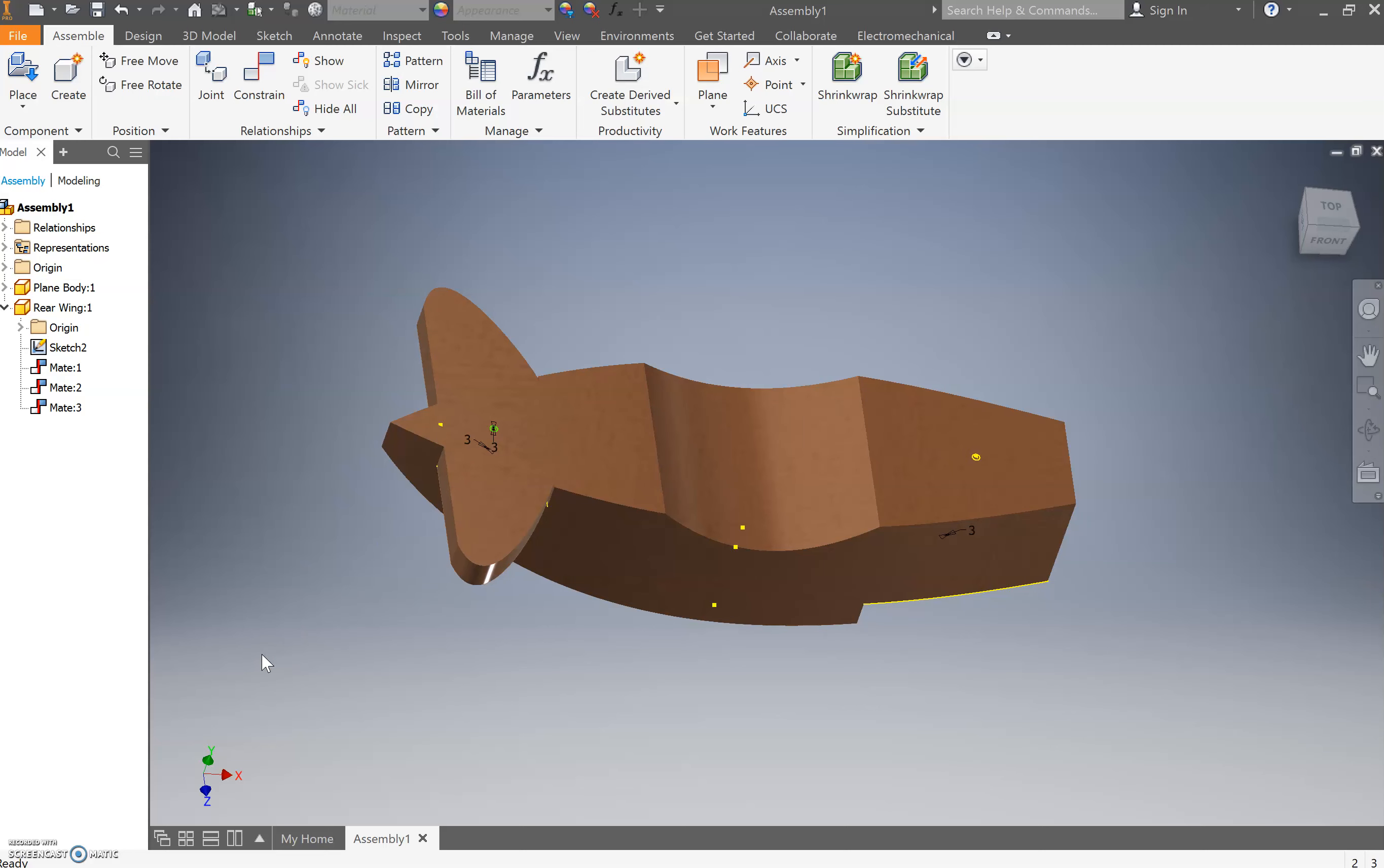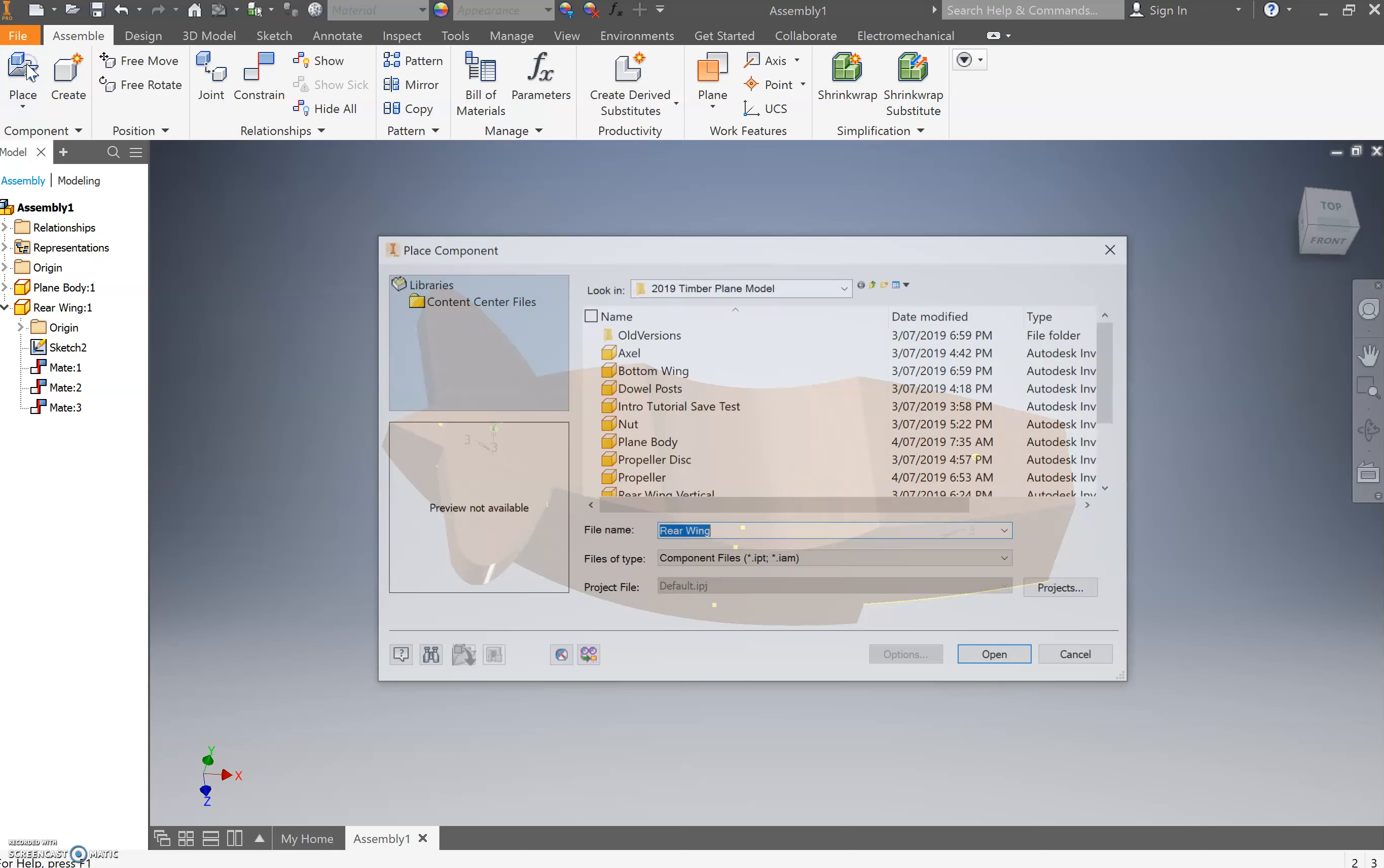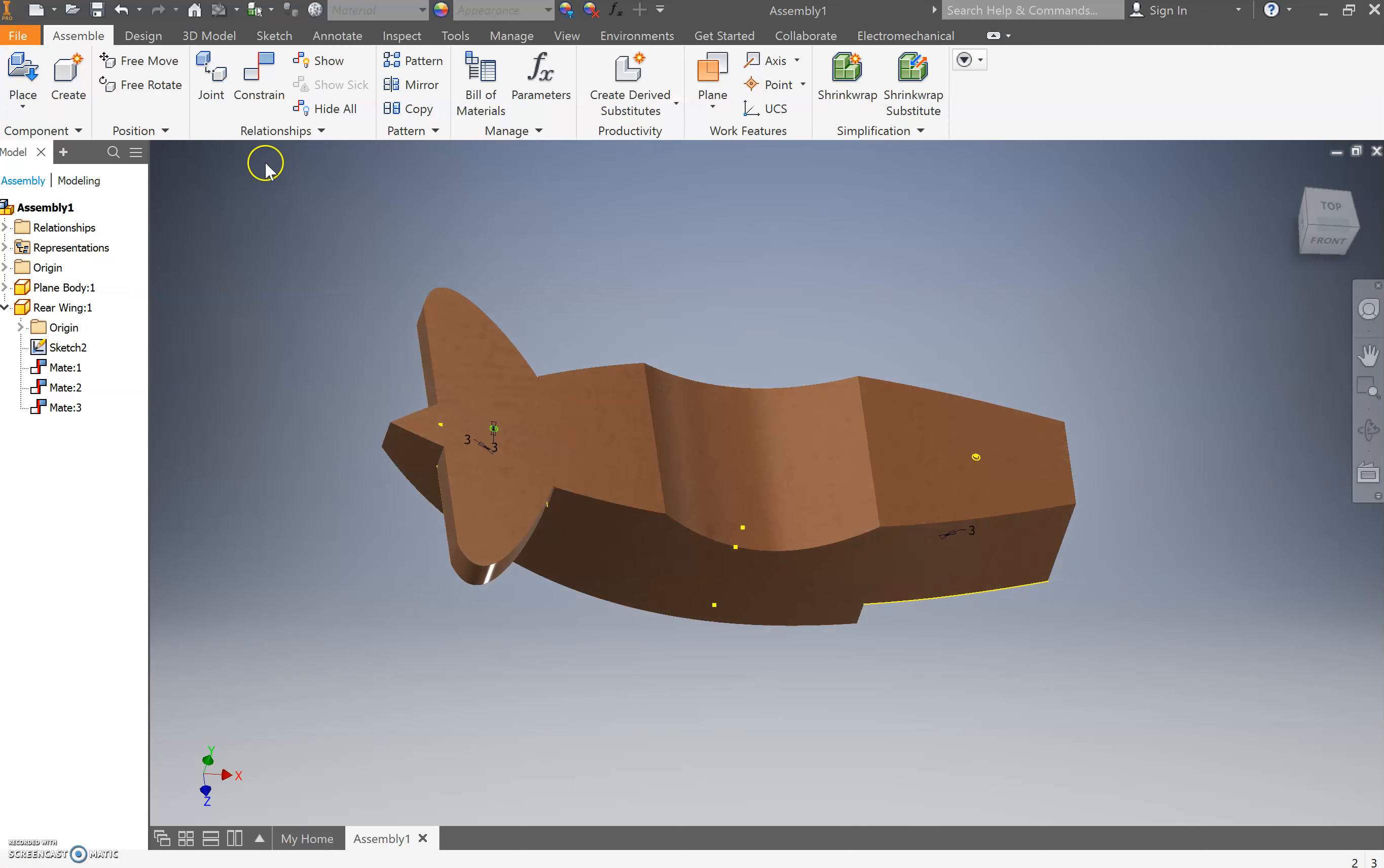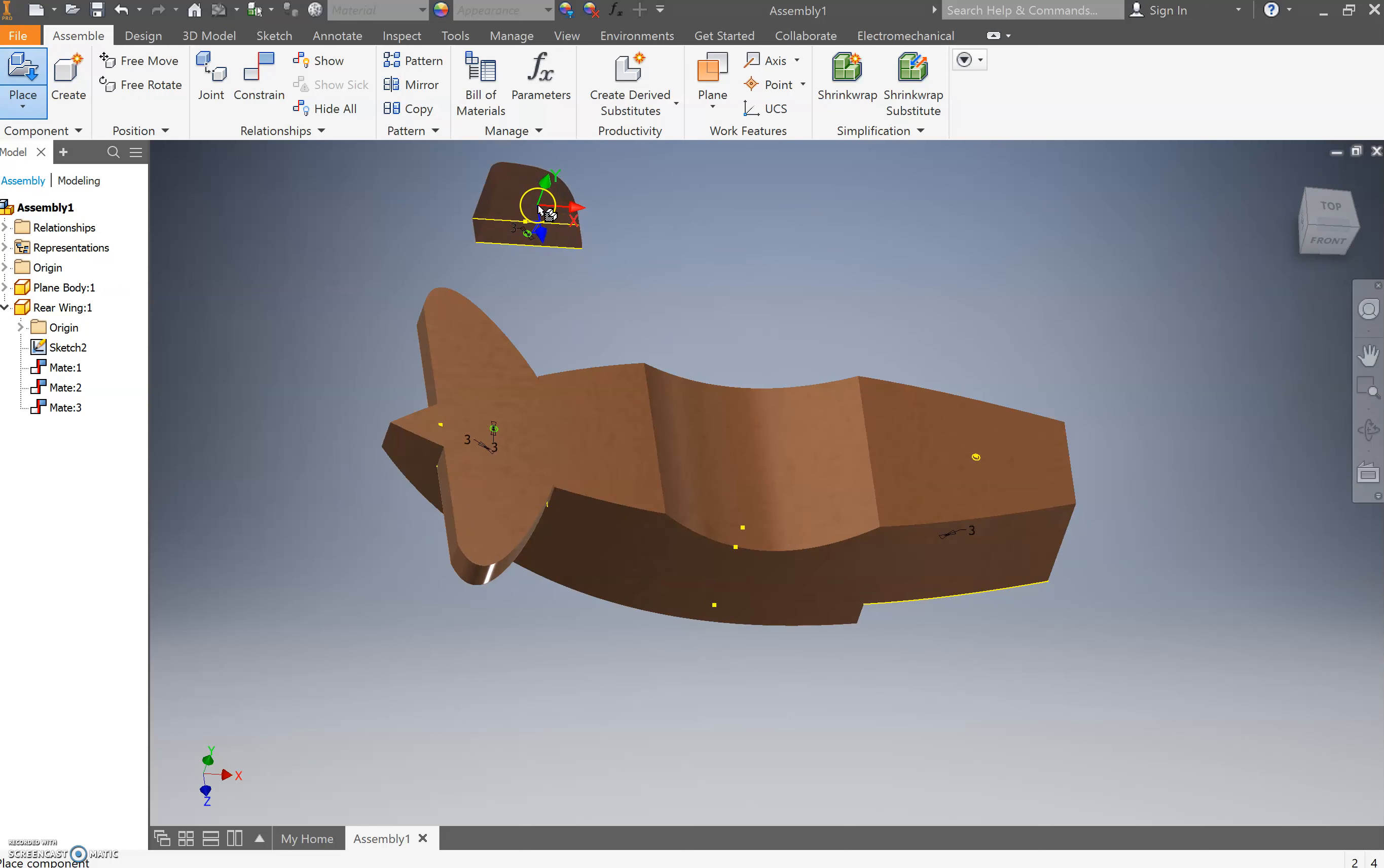From here we're going to go through and we're going to add the rear tail wing on top. To do that we need to place it. You can also press P for place as a shortcut. Come down and go rear wing vertical, double click it and just place one of those.